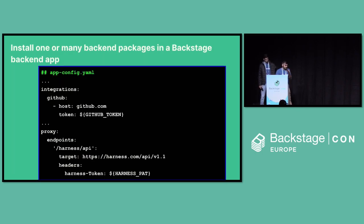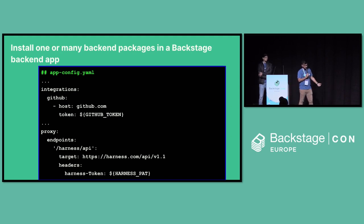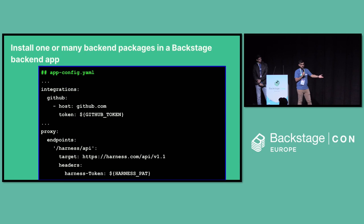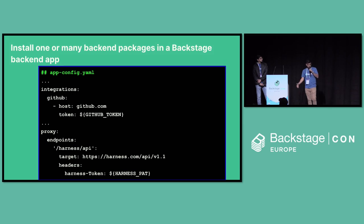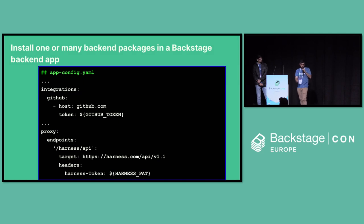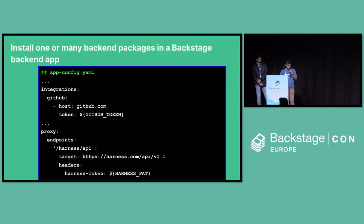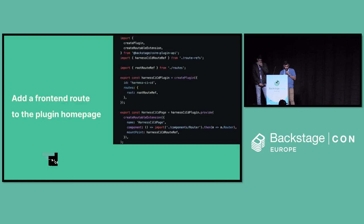But in case of back-end packages or back-end plugins, you need to have your integrations. Let's say it's a plugin by your Git provider. You need to add your token. Let's say if it's a Harness CICD plugin where you need to hit an endpoint using Harness token, you need to use proxy and mention it right here. Well and good. We have now installed a back-end plugin as well. Done.